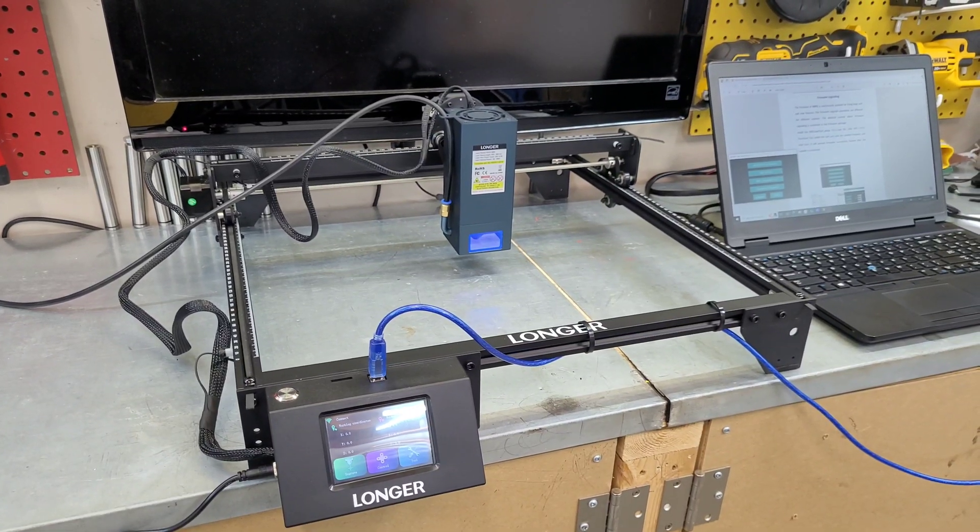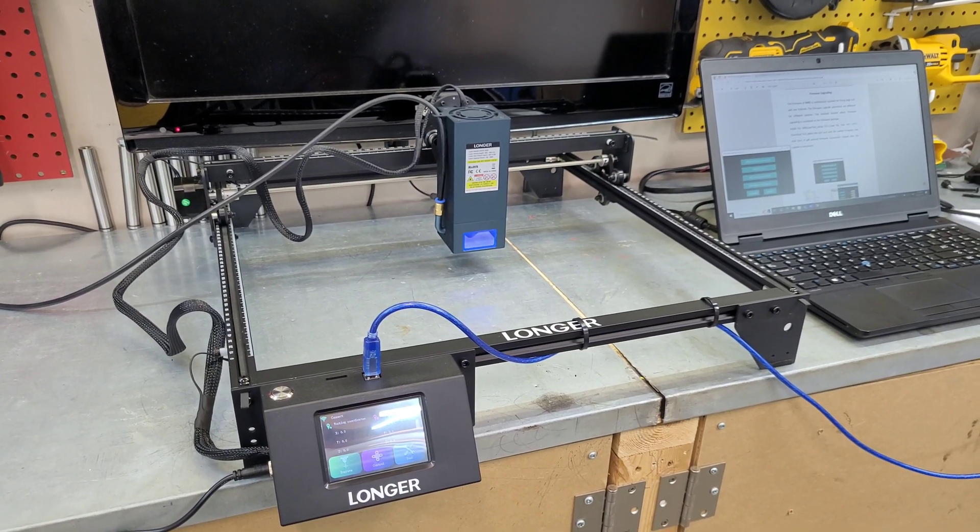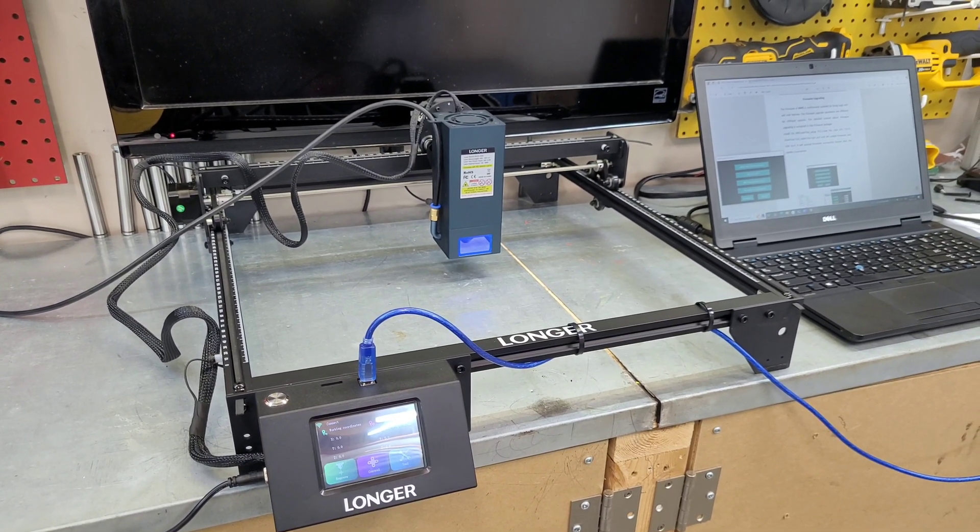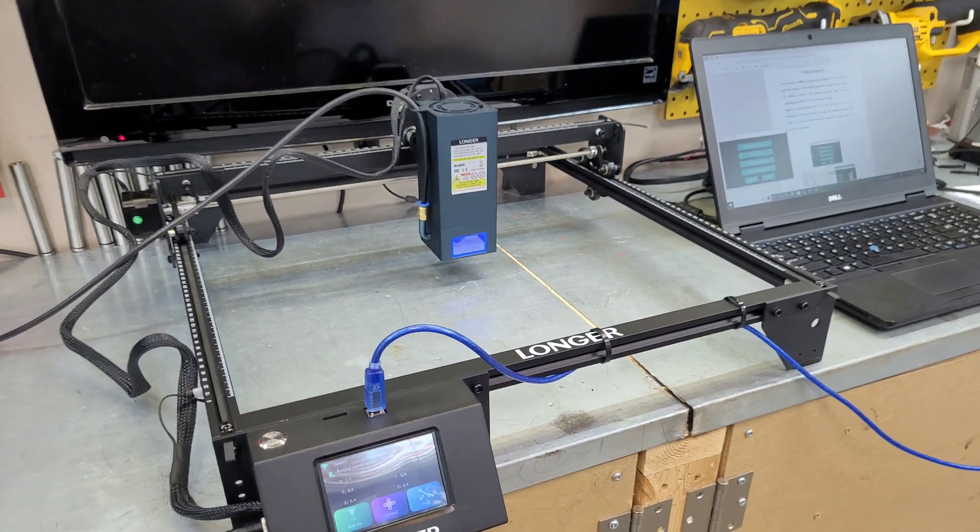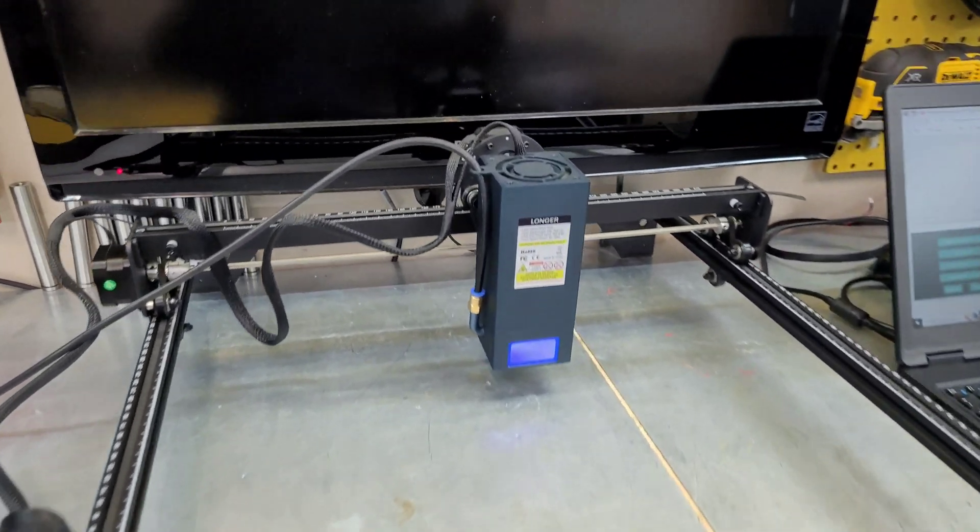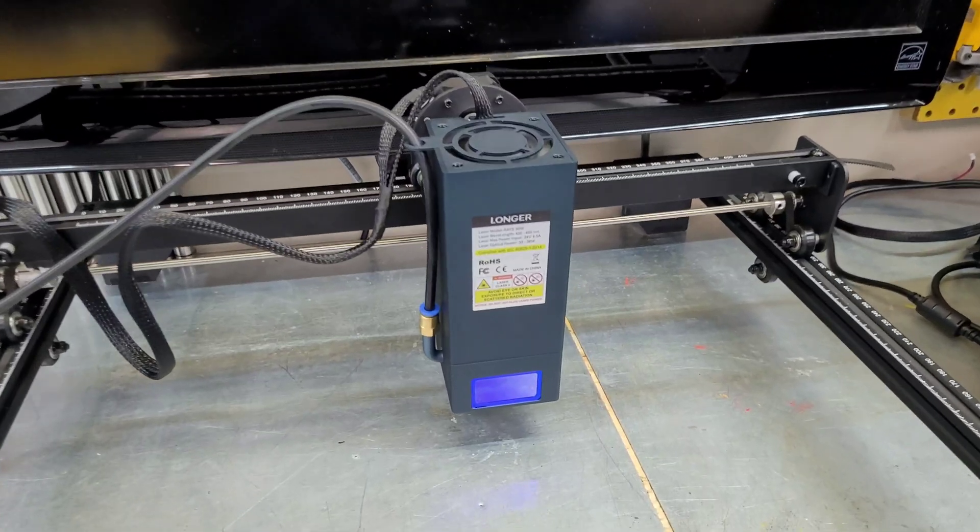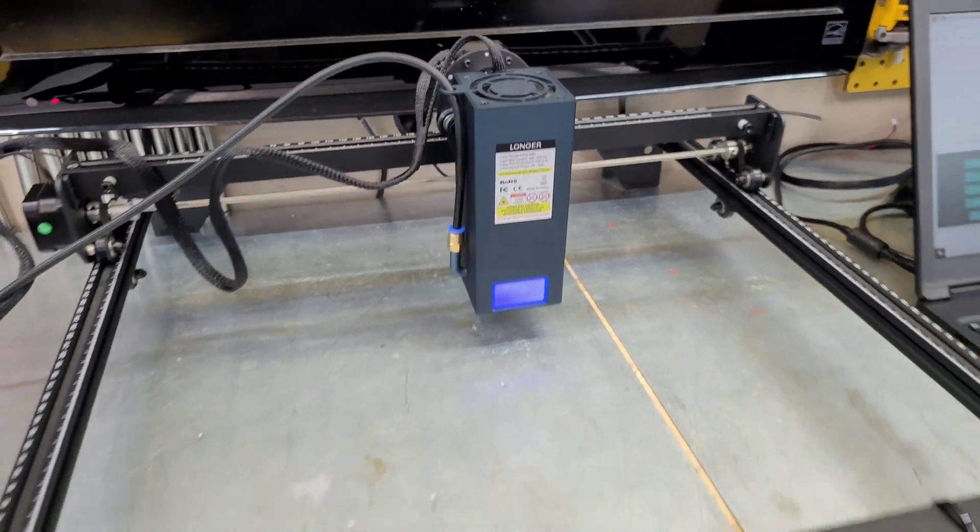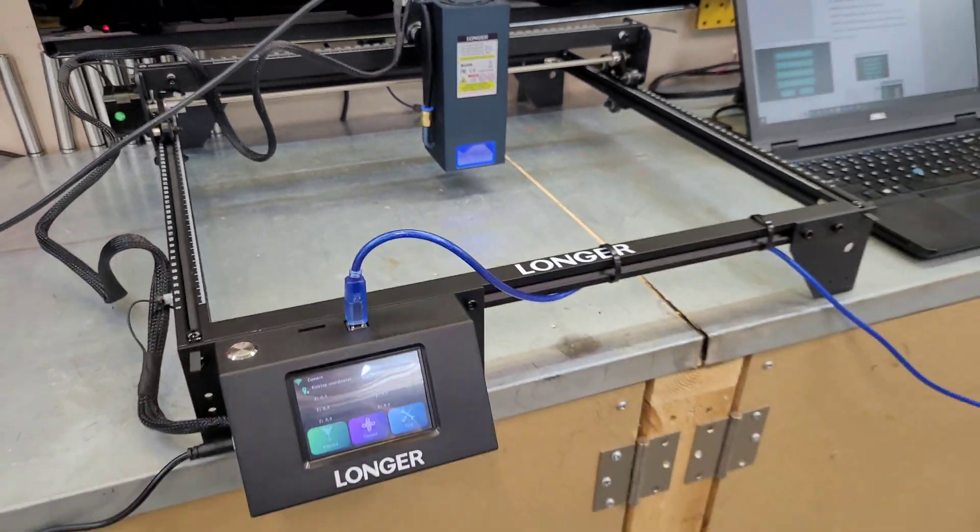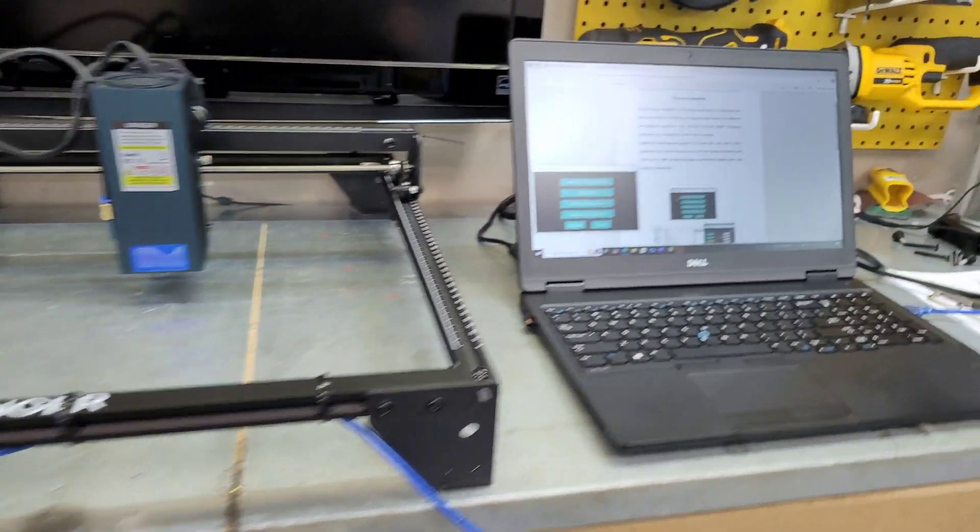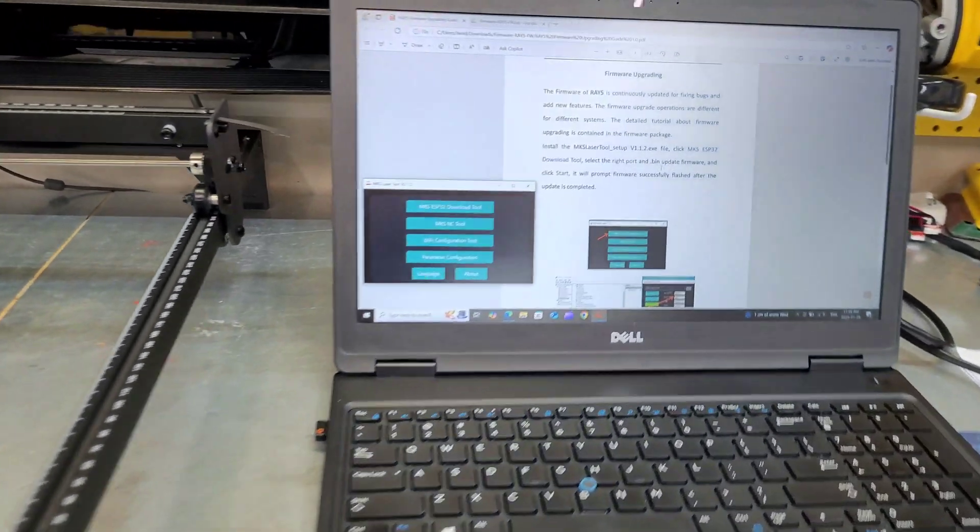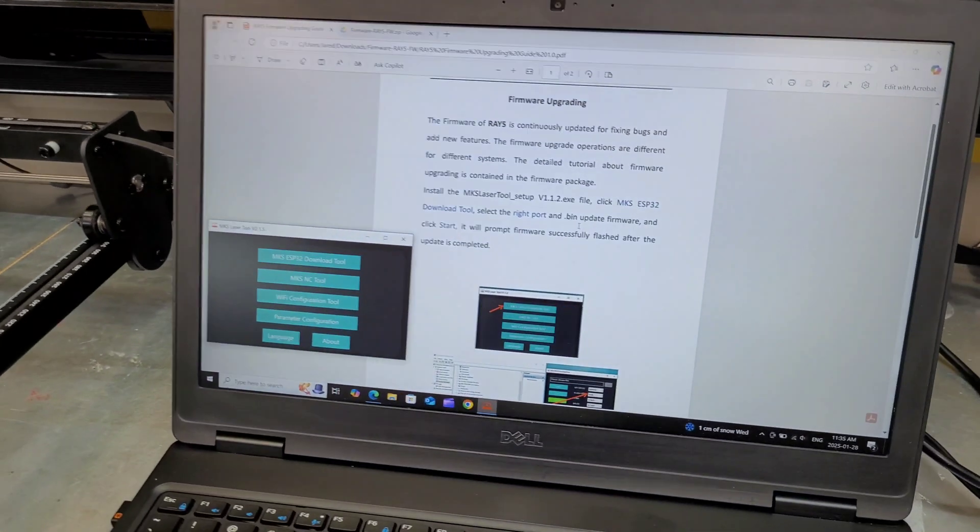Okay guys, we are all assembled with the 30 watt module. I have it running at the moment, as you can obviously hear. It is quite loud. But before we get this thing up and running, we have to go to the computer and do a bit of a firmware update.